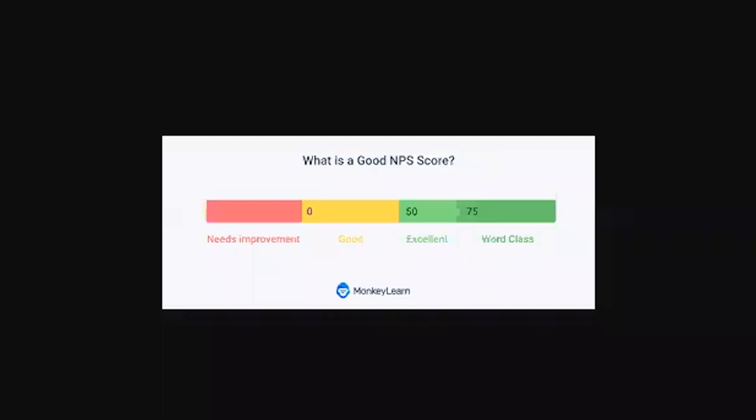If I look at this graph I just pulled up from Google, you could have a score anything between negative 100 and positive 100. So anything over zero is considered good. Once you get to 50, it's excellent, and over 75 is considered world class.